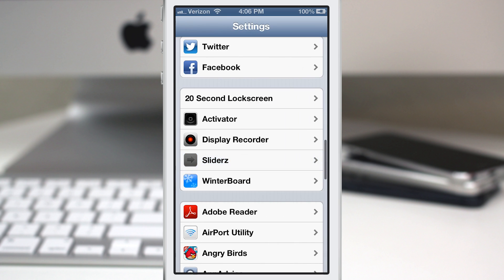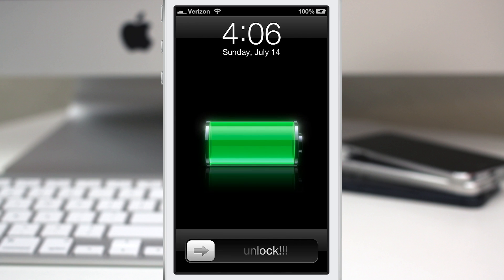And that's it — you're done. You just back out, no respring required. Go ahead and lock the device and we'll check out some of the changes. As you can see at the bottom we have 'unlock' just like I set it.